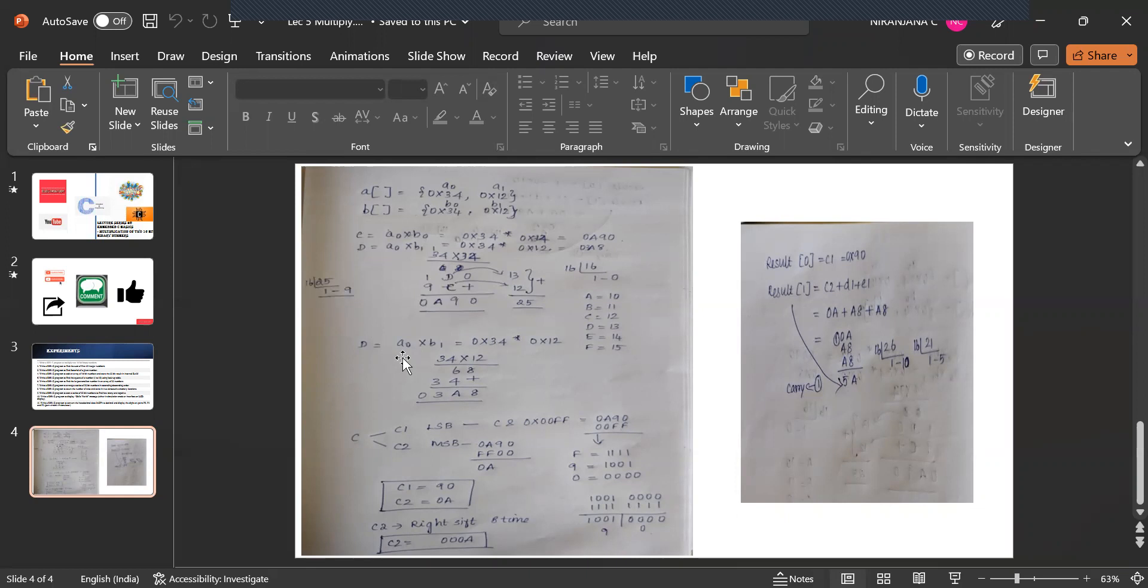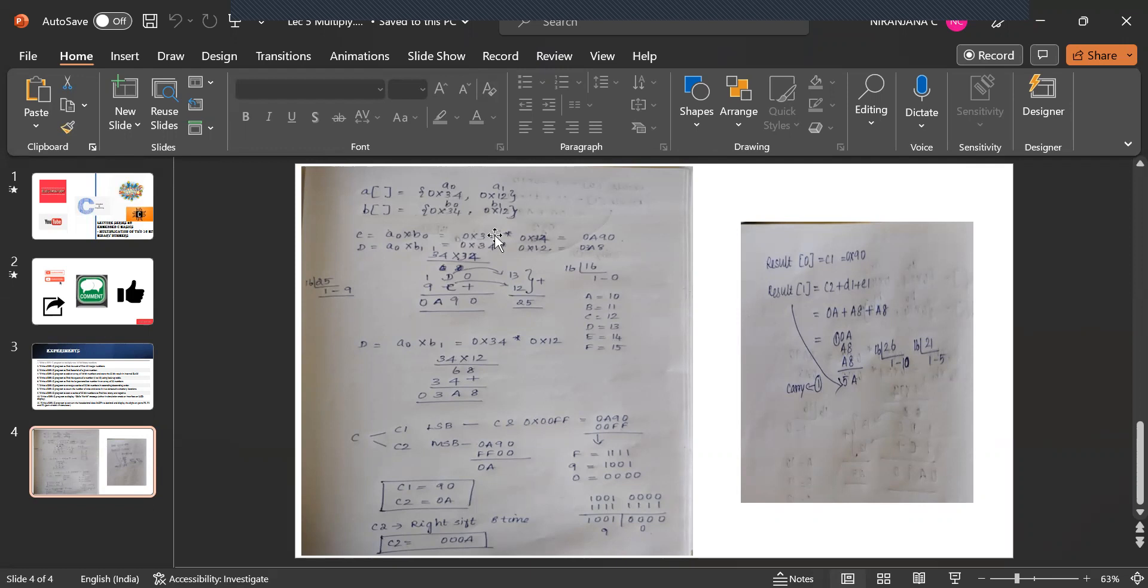Now D is nothing but A0 into B1. A0 into B1 is what is A0? 34. B1 is 12. So 34 into 12. Same way you are going to multiply this. You are going to get an answer 03A8. So that is nothing but the C value.